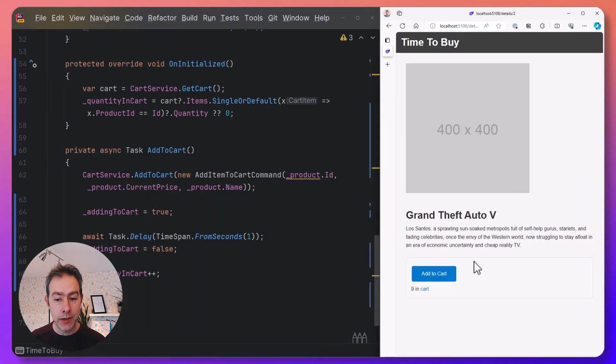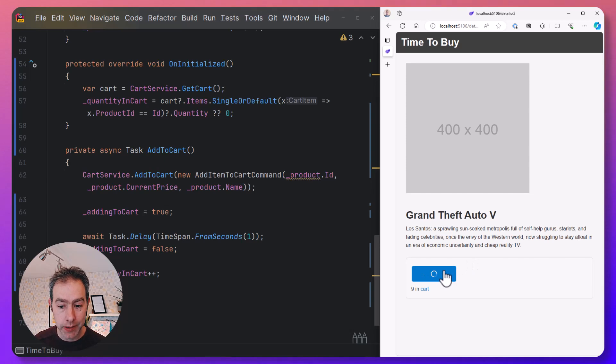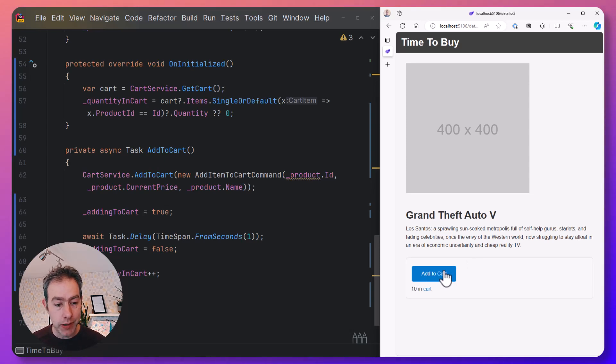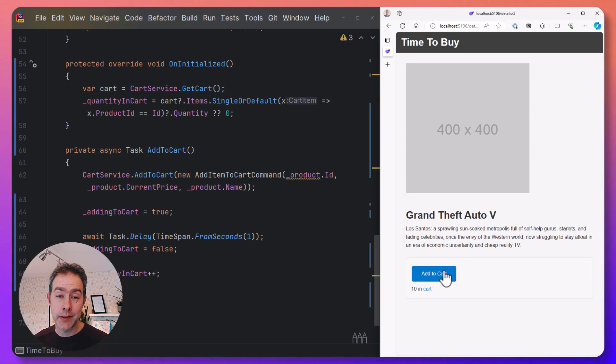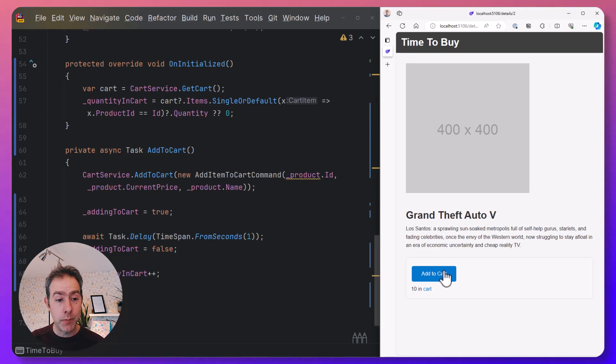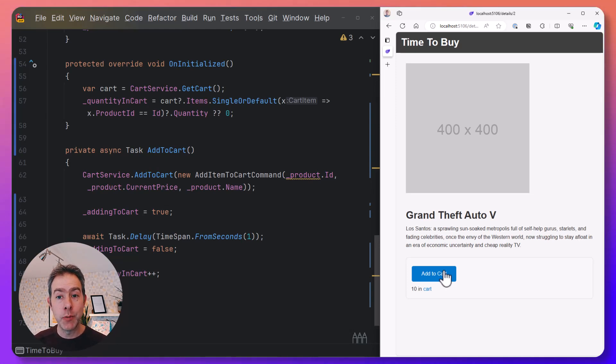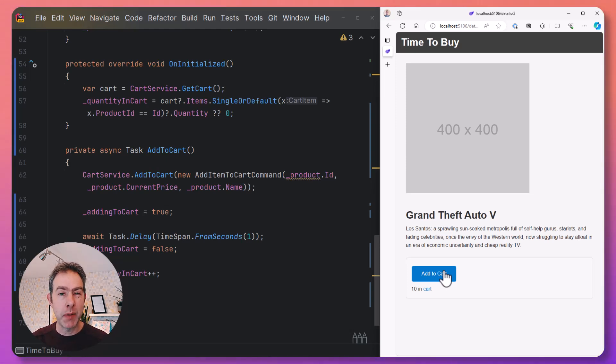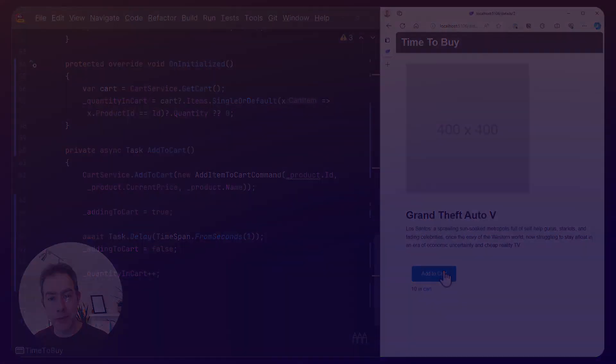We're seeing a loading indicator when they click the add to cart button. We're not losing our scroll position, but we're still using static server-side rendering just with a little bit of enhancement from Blazor with its blazor.web.js file running in the browser to smooth the edges and give us a more SPA-like user experience.